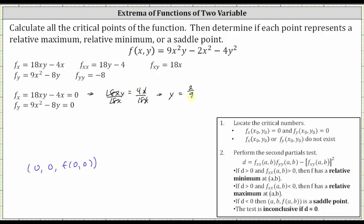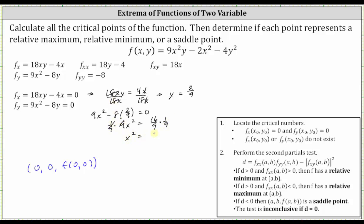Substituting two ninths into the second equation gives us nine x squared minus eight times two ninths equals zero. Eight times two ninths is 16 ninths. Adding 16 ninths to both sides gives nine x squared equals 16 ninths. Multiplying both sides by one ninth gives x squared equals 16 over 81. Taking the square root of both sides, we include a plus or minus, giving us x equals plus or minus four ninths.